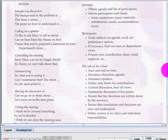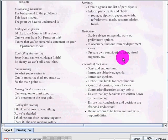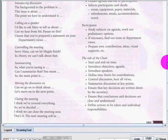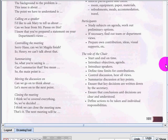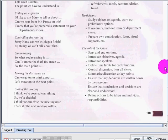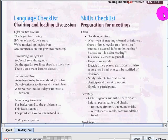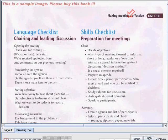As you can see, we have the role of the chair: start and end on time, introduce the objectives of the agenda, and summarize discussion at key points, and all.